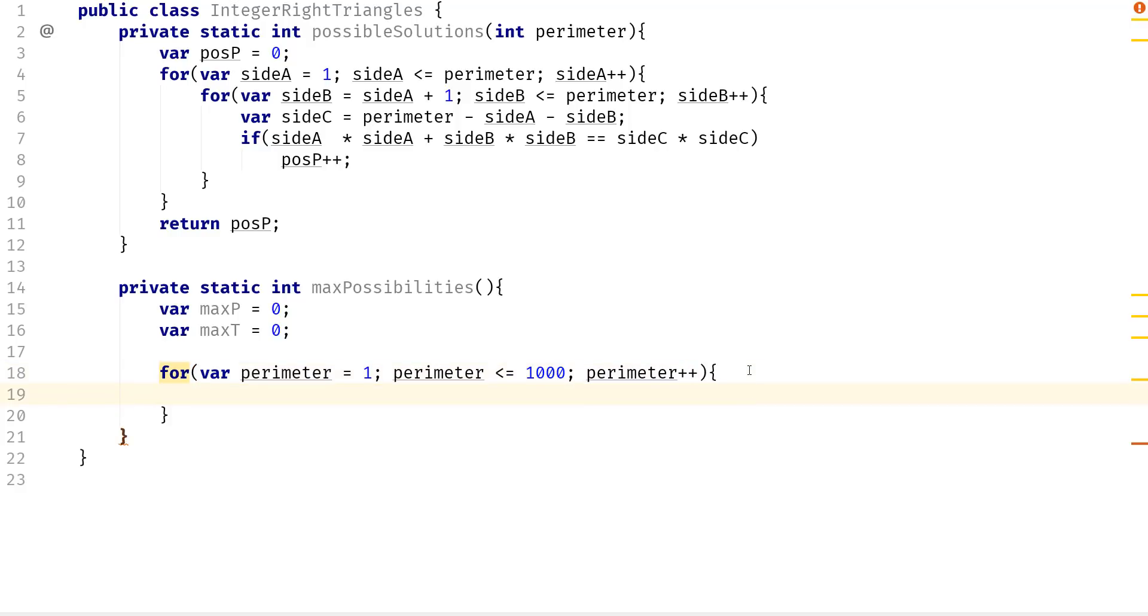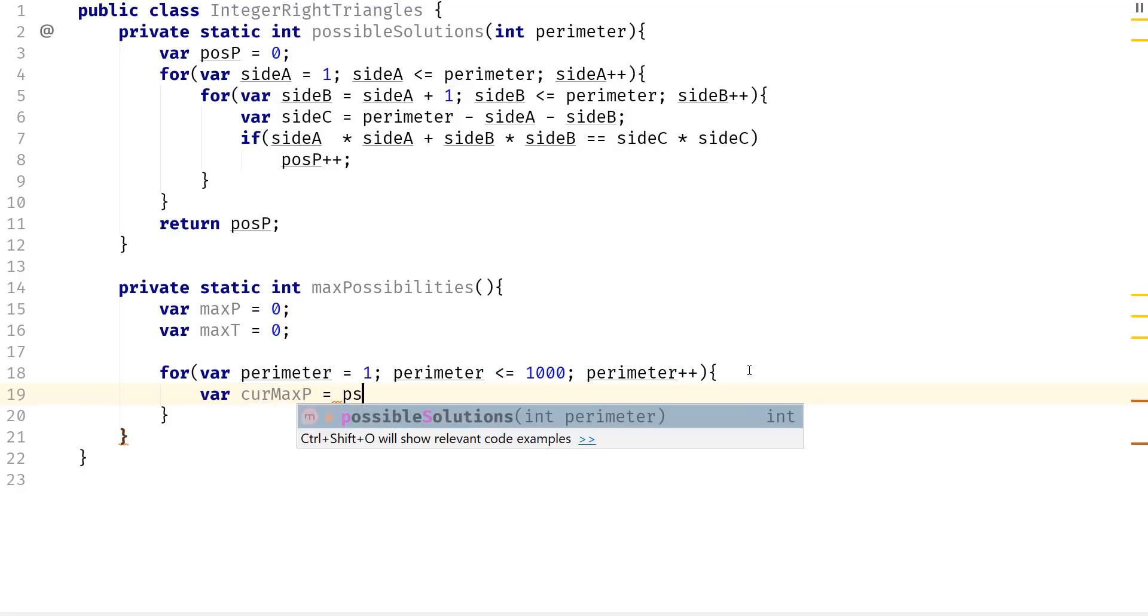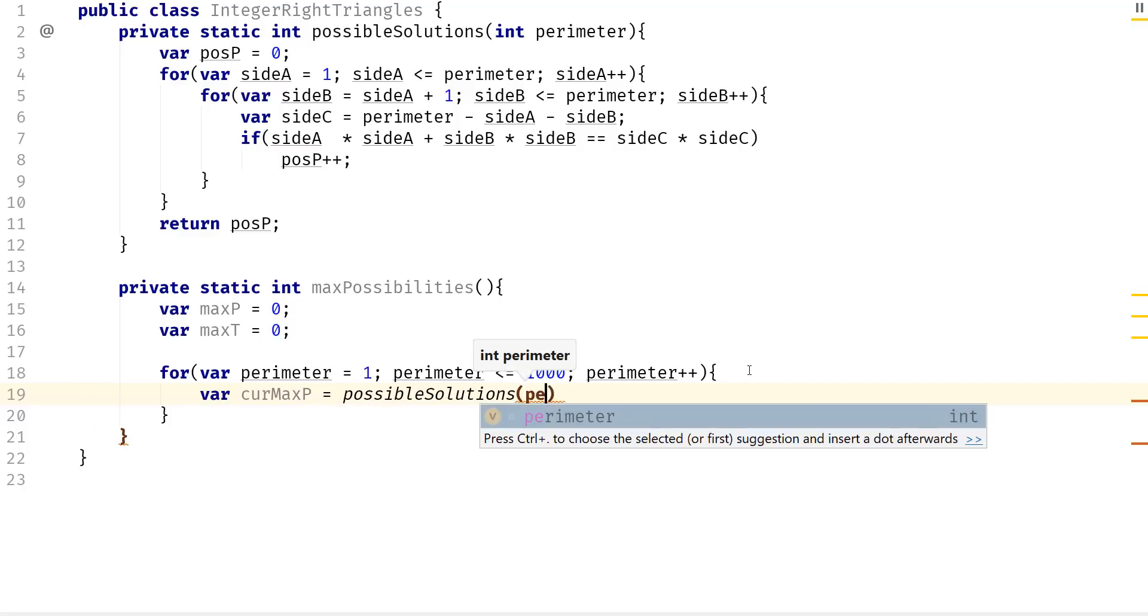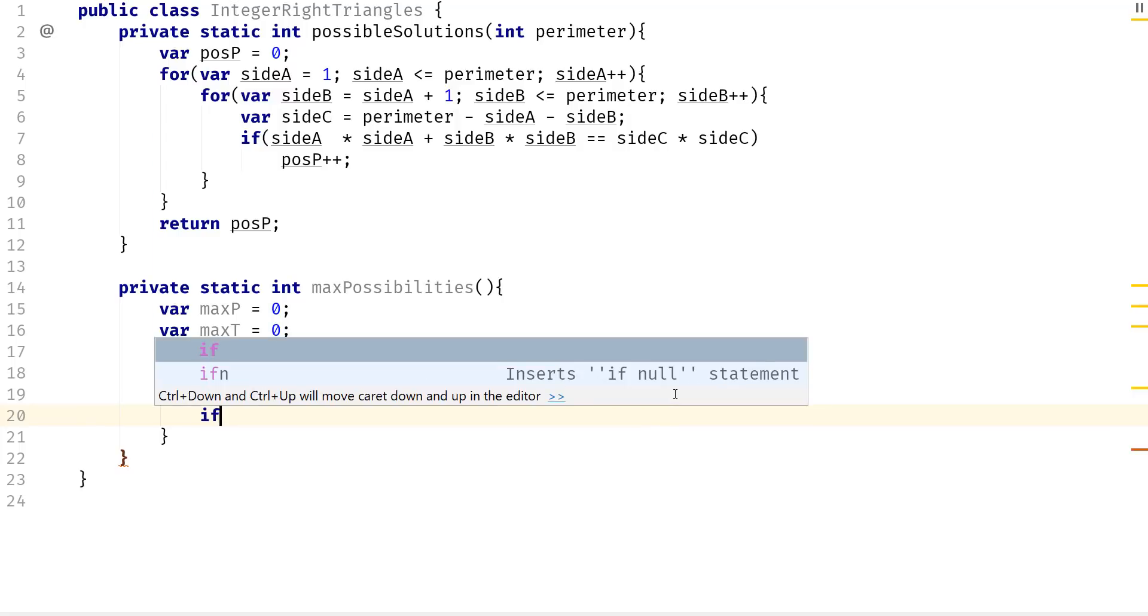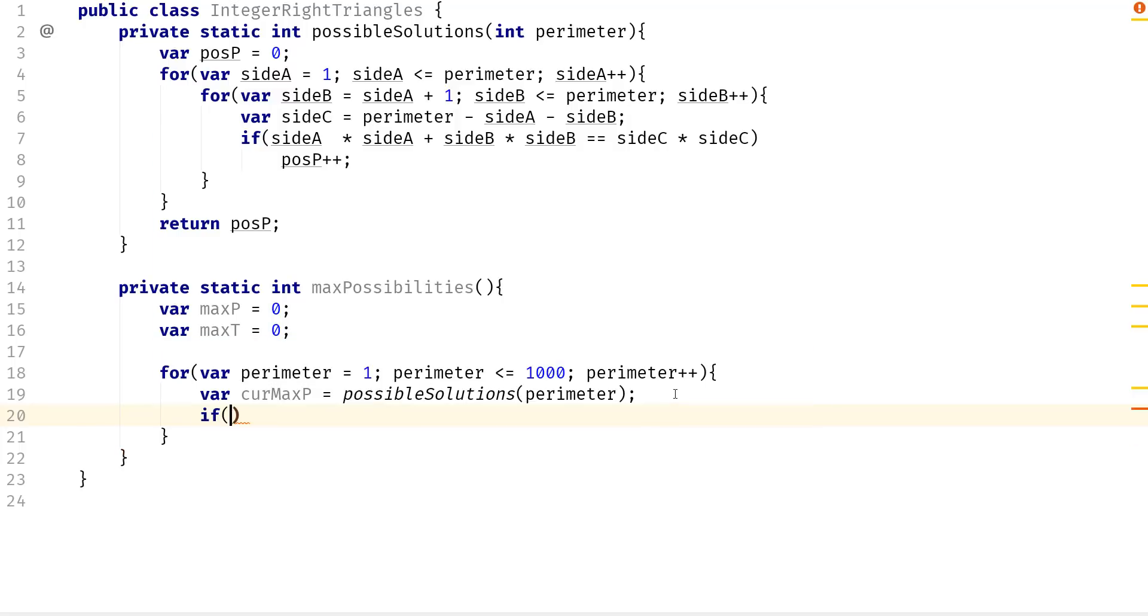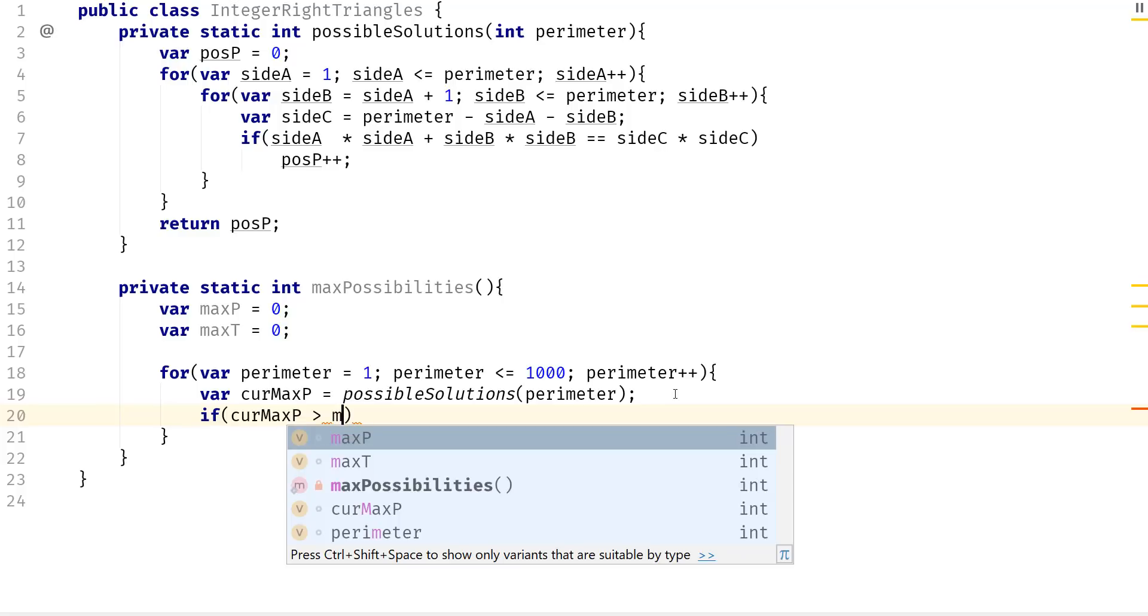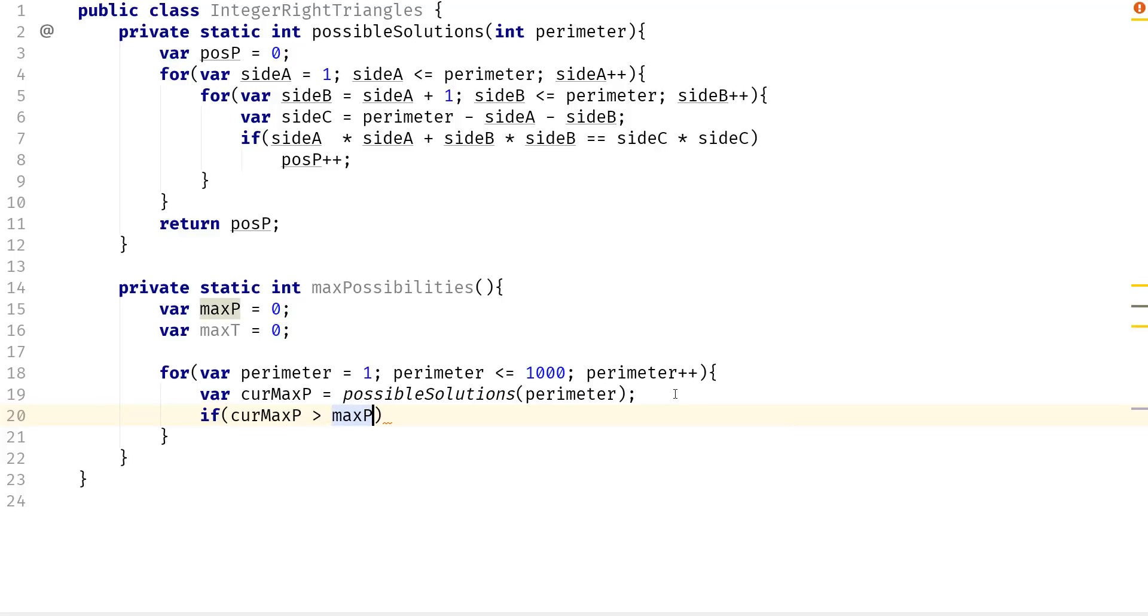Now what we need to do is get the current P max. So we're going to say current max parameter is going to equal to possible solutions and then pass in the parameter. We're going to say that if the current P is greater than the max parameter,